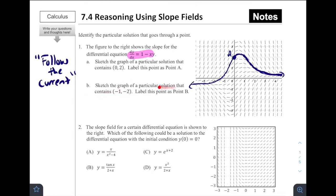Part B: sketch the graph of a particular solution that contains the point (-1, -2). Negative one comma negative two is down about right here — we label that as point B. Going to the right, it has a negative slope, then the slope changes to positive and we start going upward, with the slope getting closer to zero as it approaches that line to the right. To the left, it has a negative slope that levels out closer to zero. Interestingly, both solutions — regardless of starting point — seem to approach that horizontal line on the left and the horizontal line on the right.